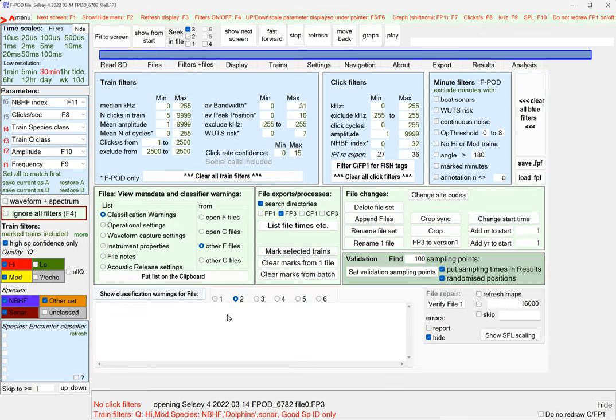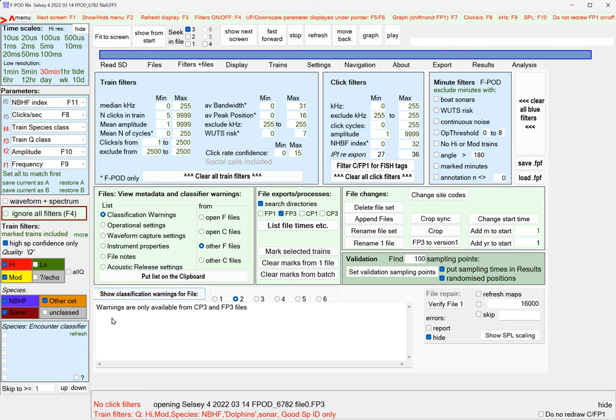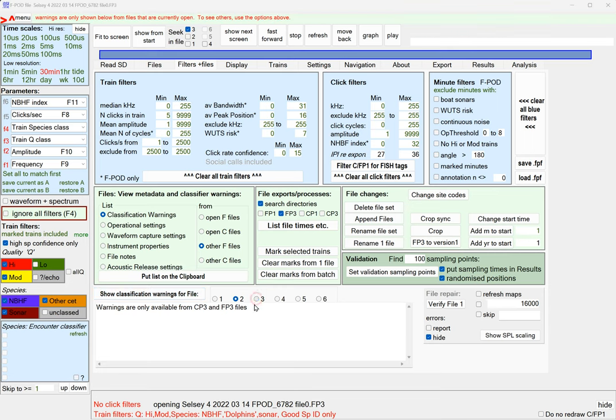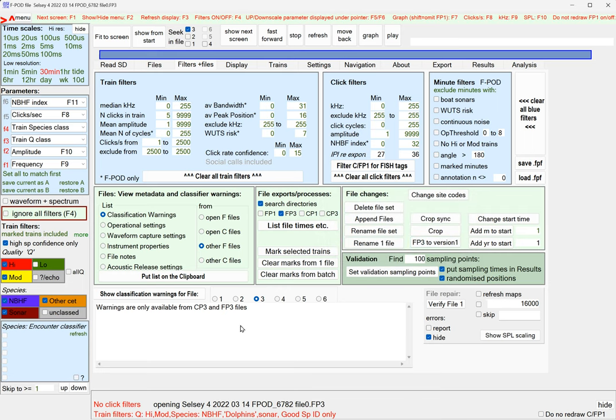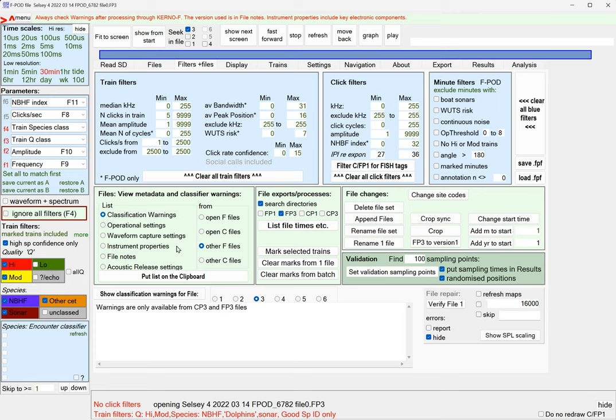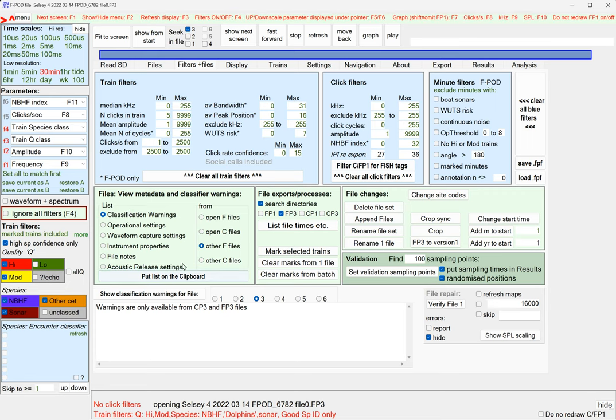If we look at it for file two, it says can't do it because it's not an FP3. For file three it says the warnings report for this file should be updated, see the trains page of the menu. You can also look at it for other F files.